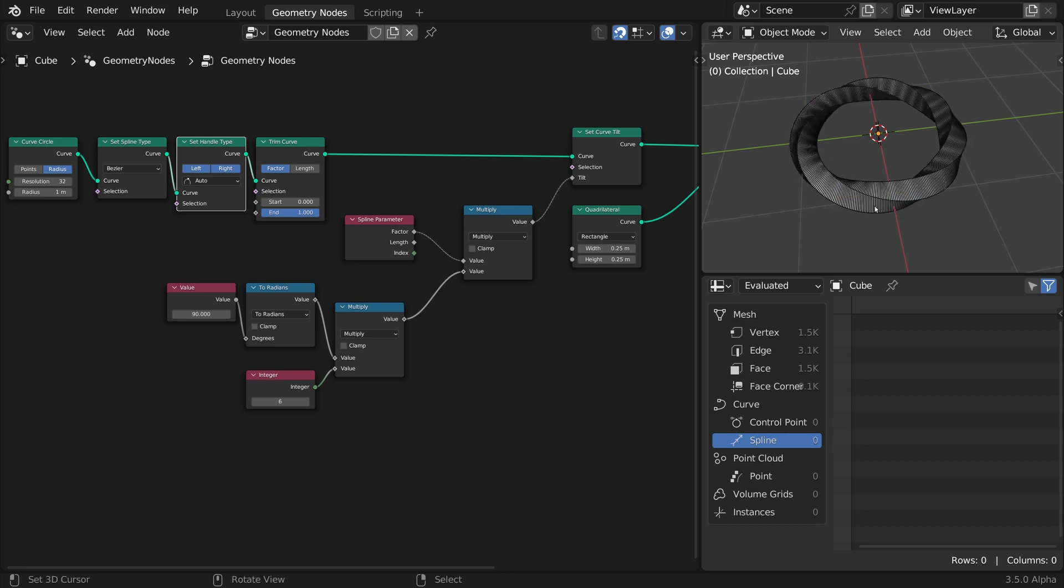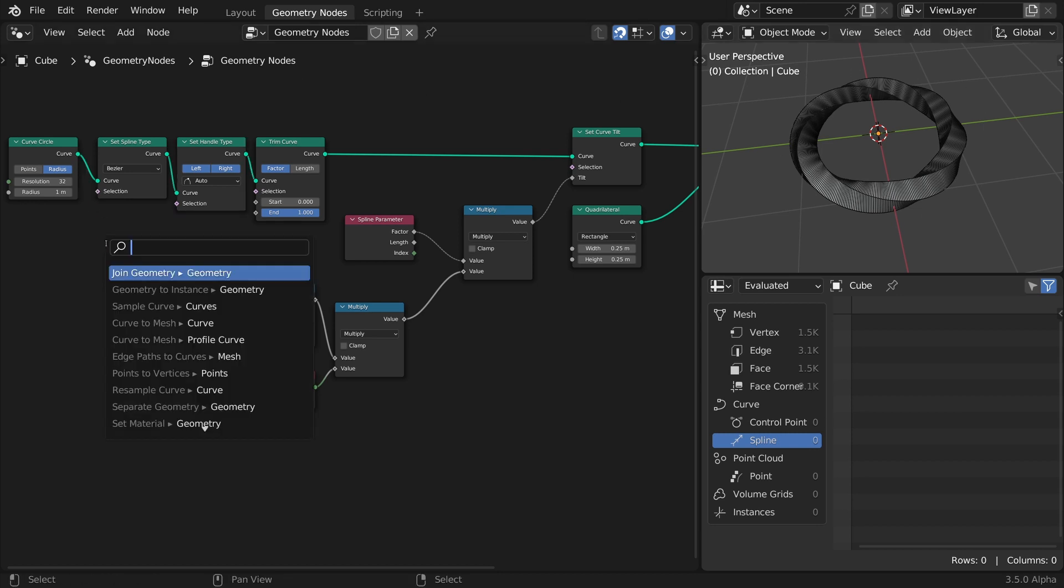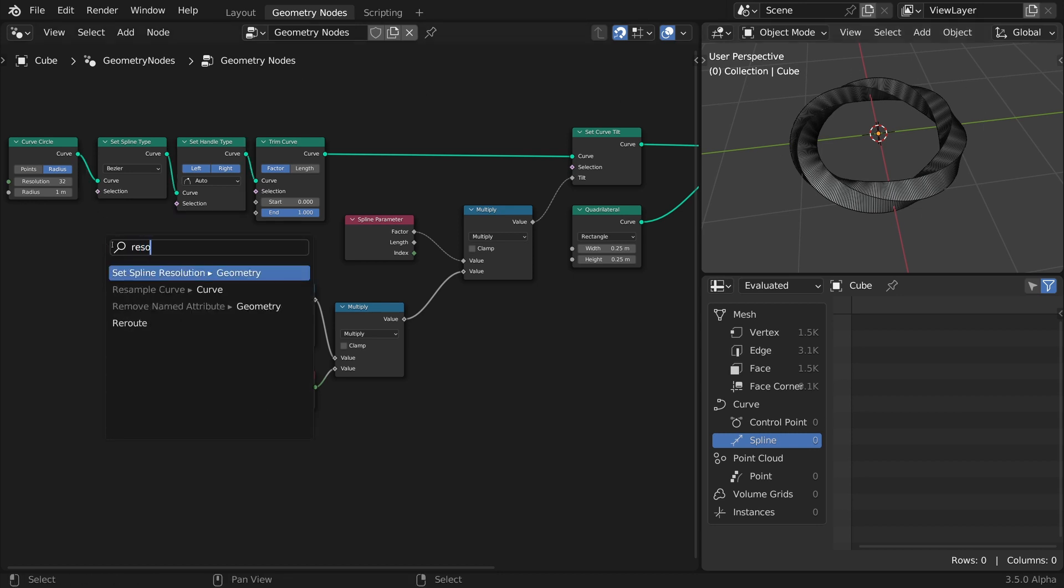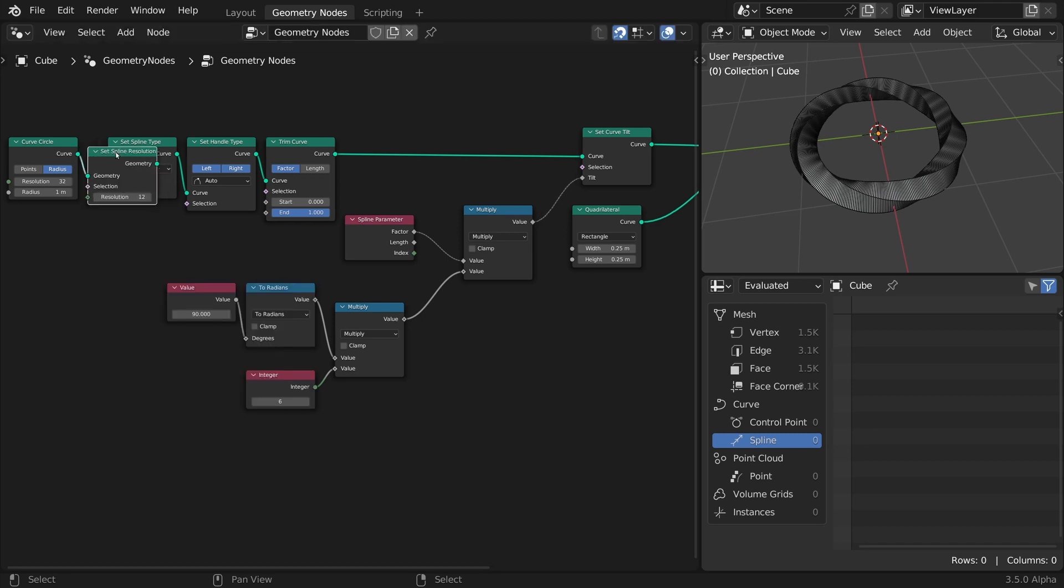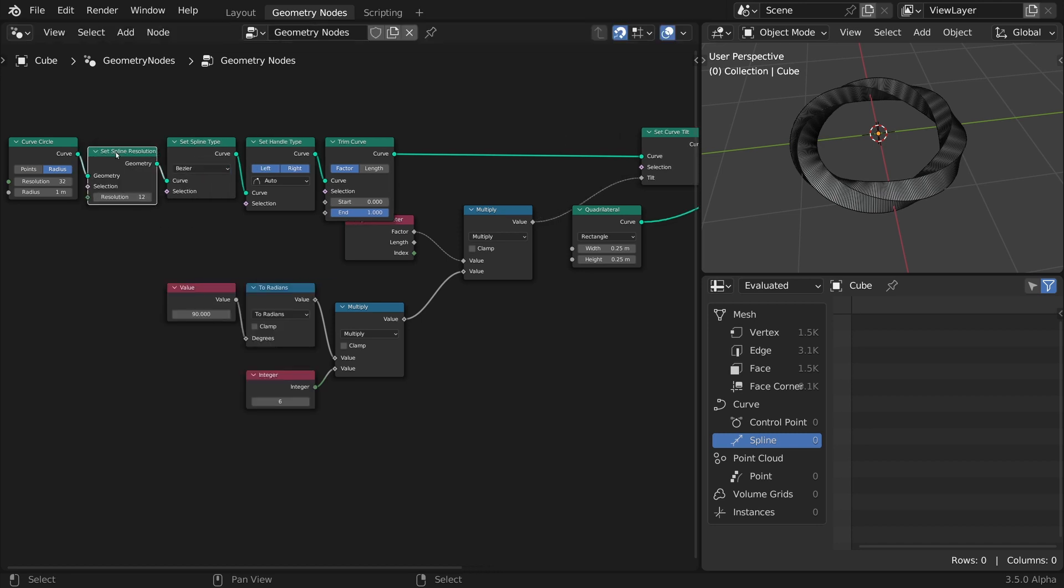This got rid of the matching problem, but also added lots of intermediate points along the curve. To counter that, insert a Set Spline Resolution node, and lower the value to 0.